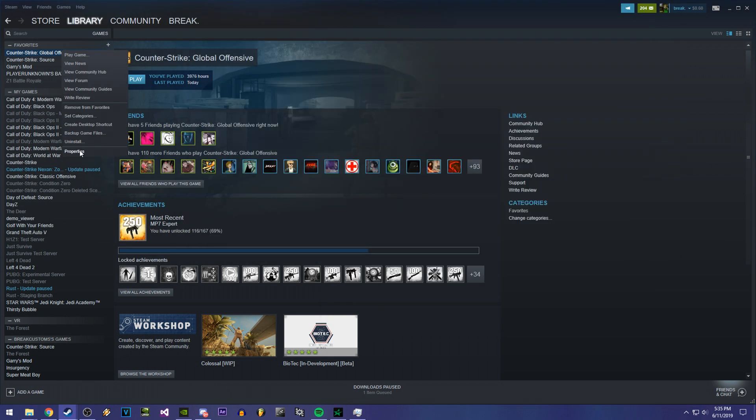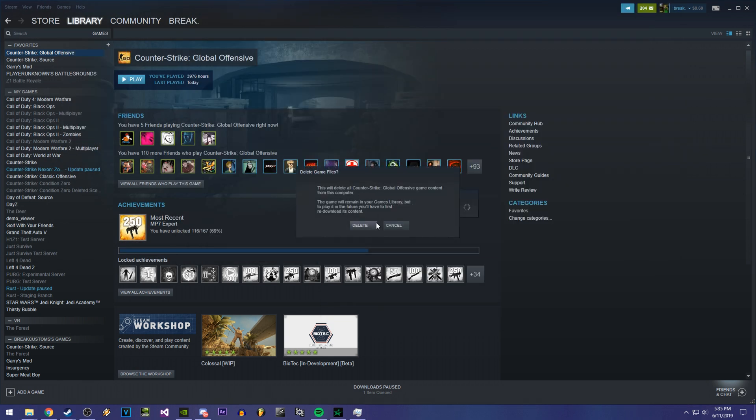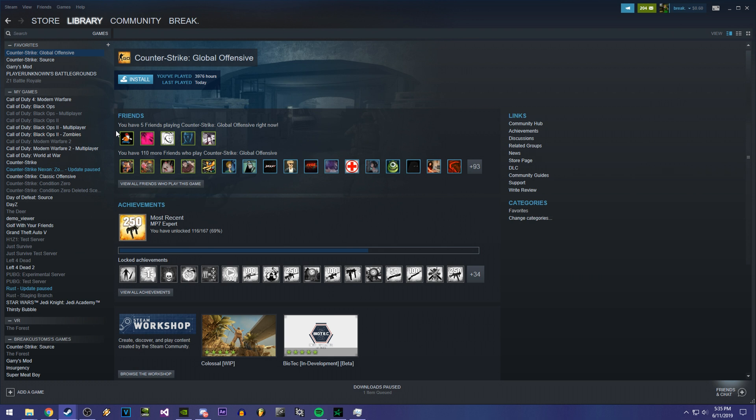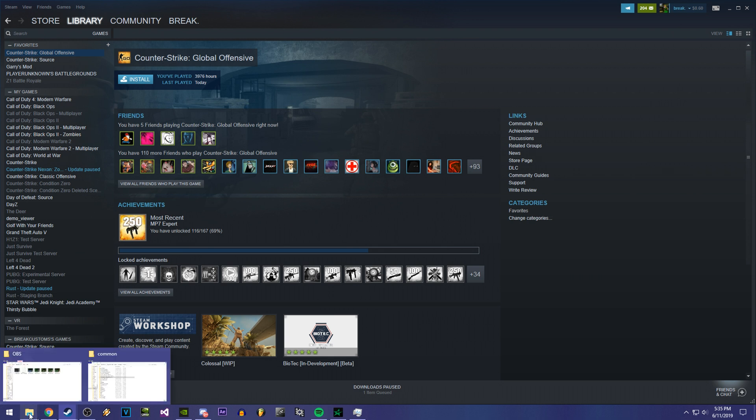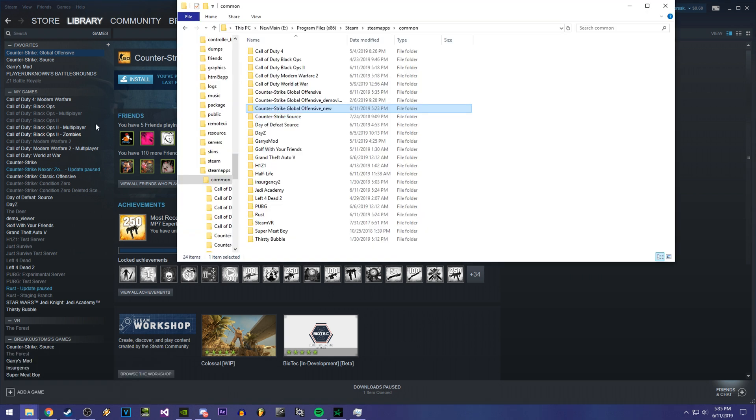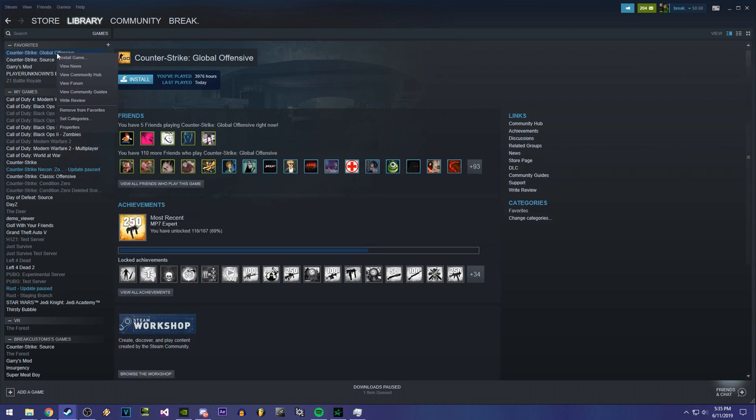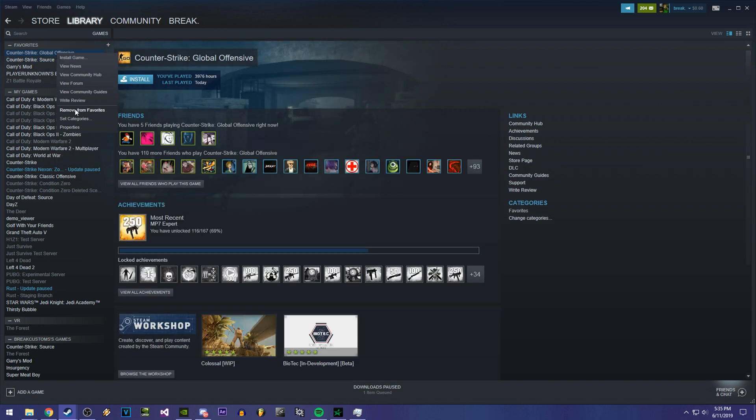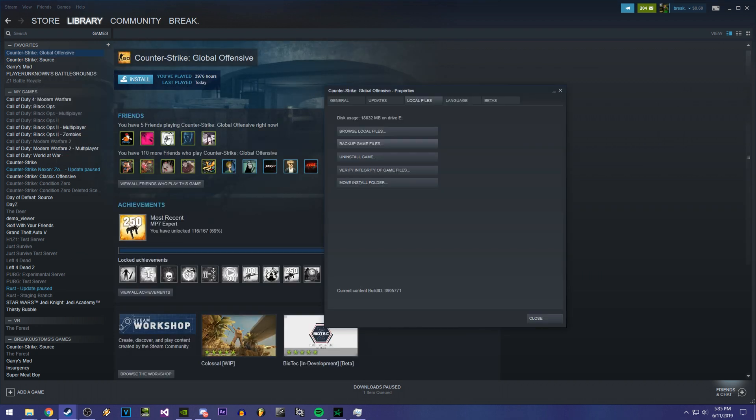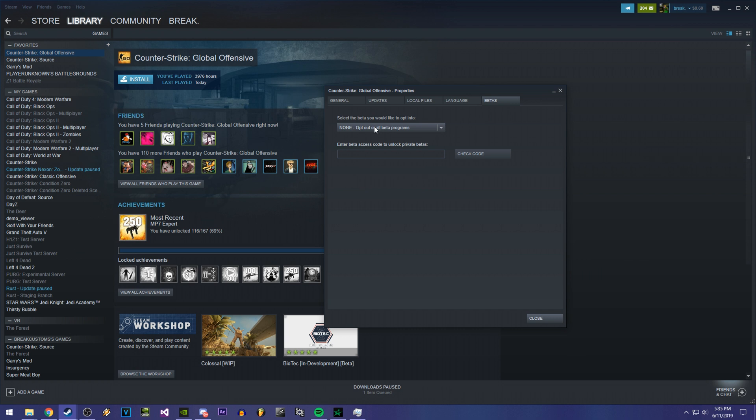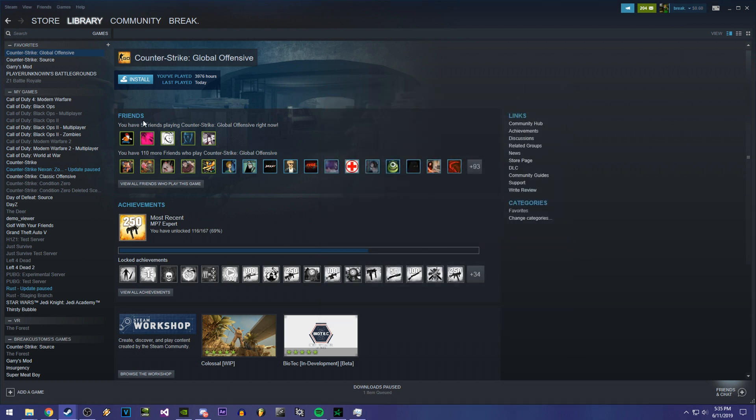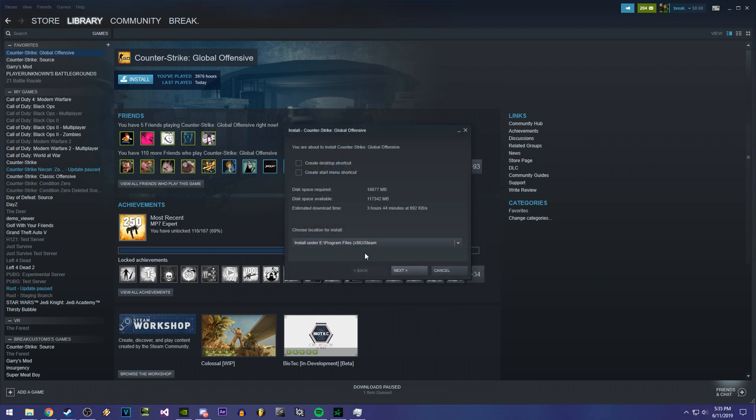And then you're going to right click and uninstall. This will not delete your game. And then what you're going to want to do is right click your Counter Strike Global Offensive, click on properties and switch to betas. Then you're going to click on Demo Viewer and close it and start reinstalling it.